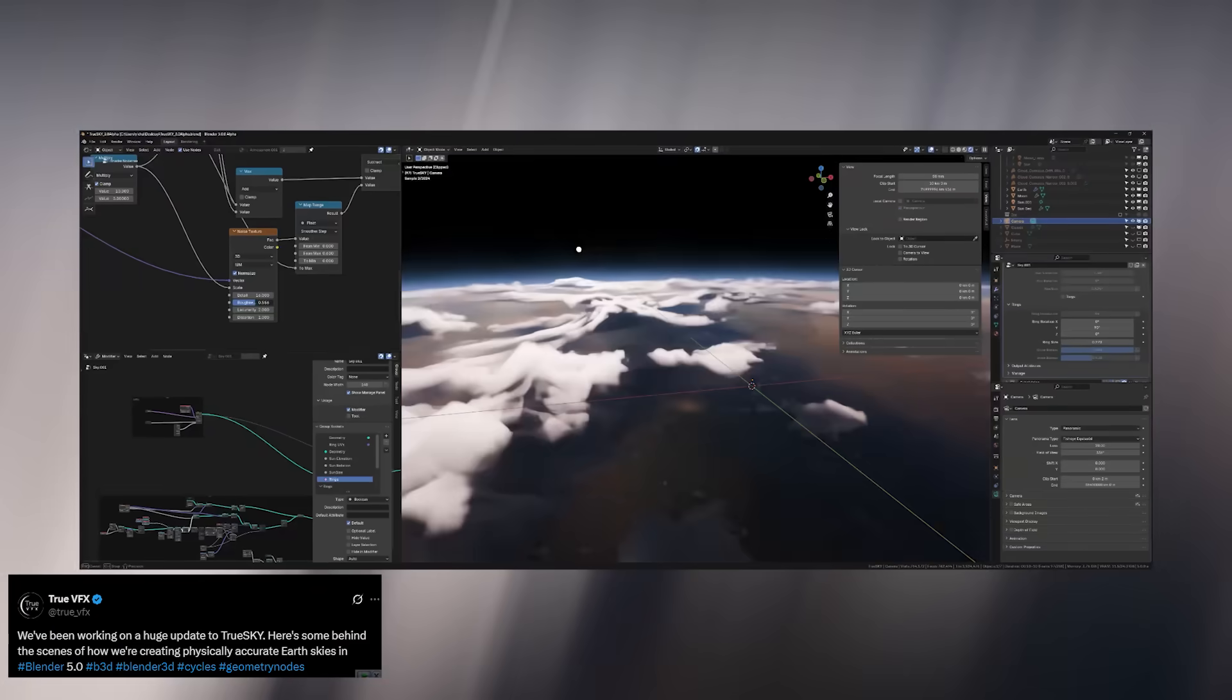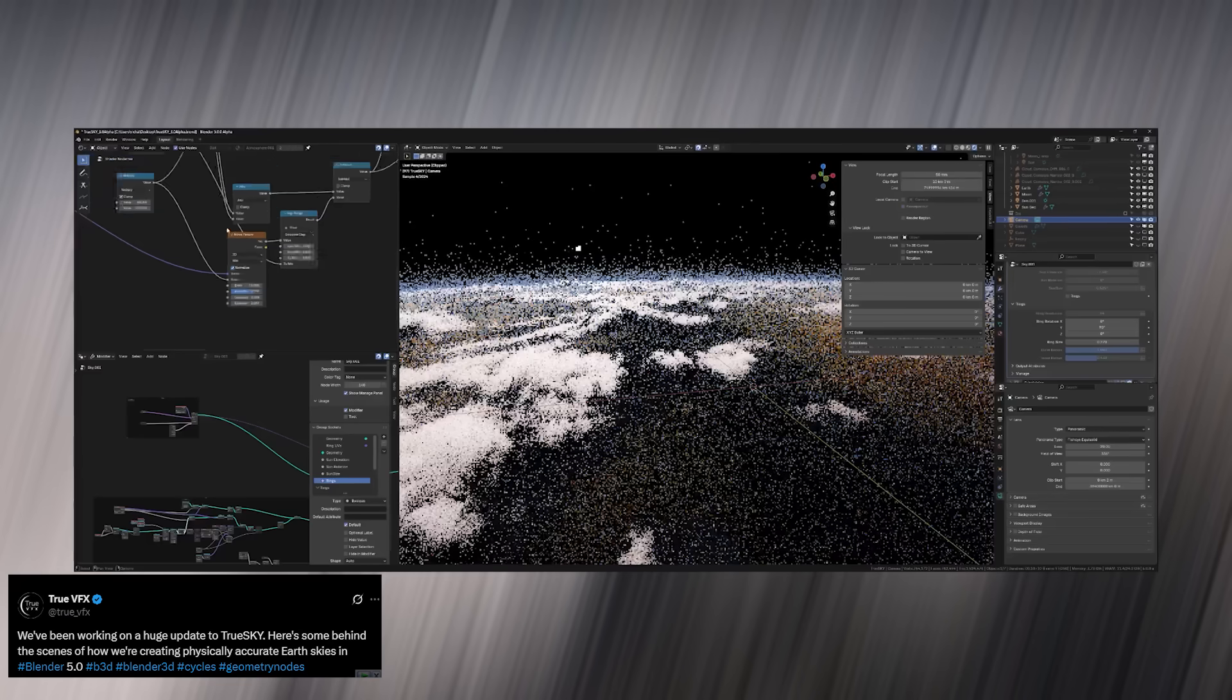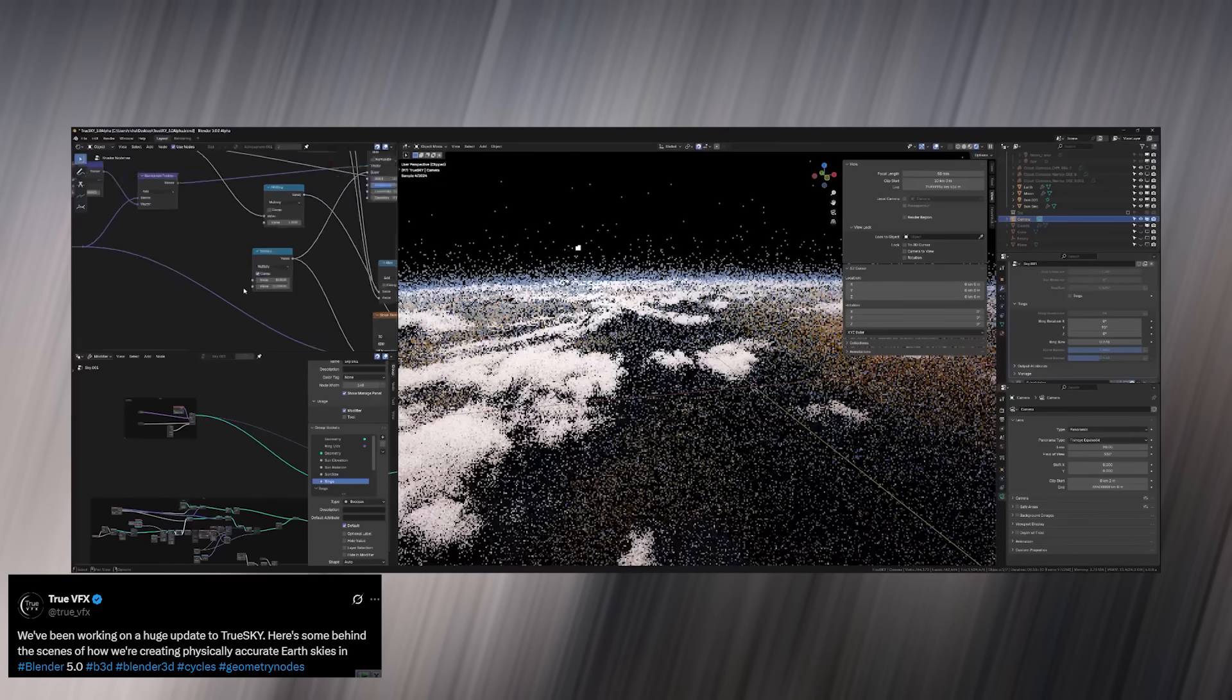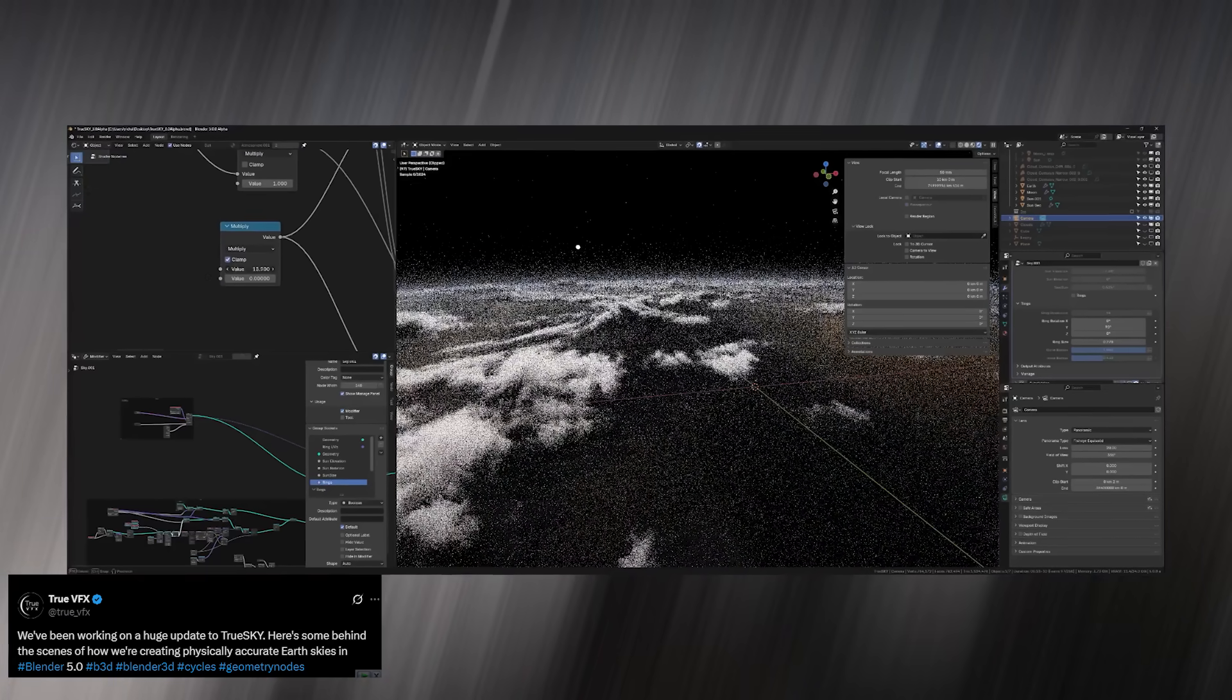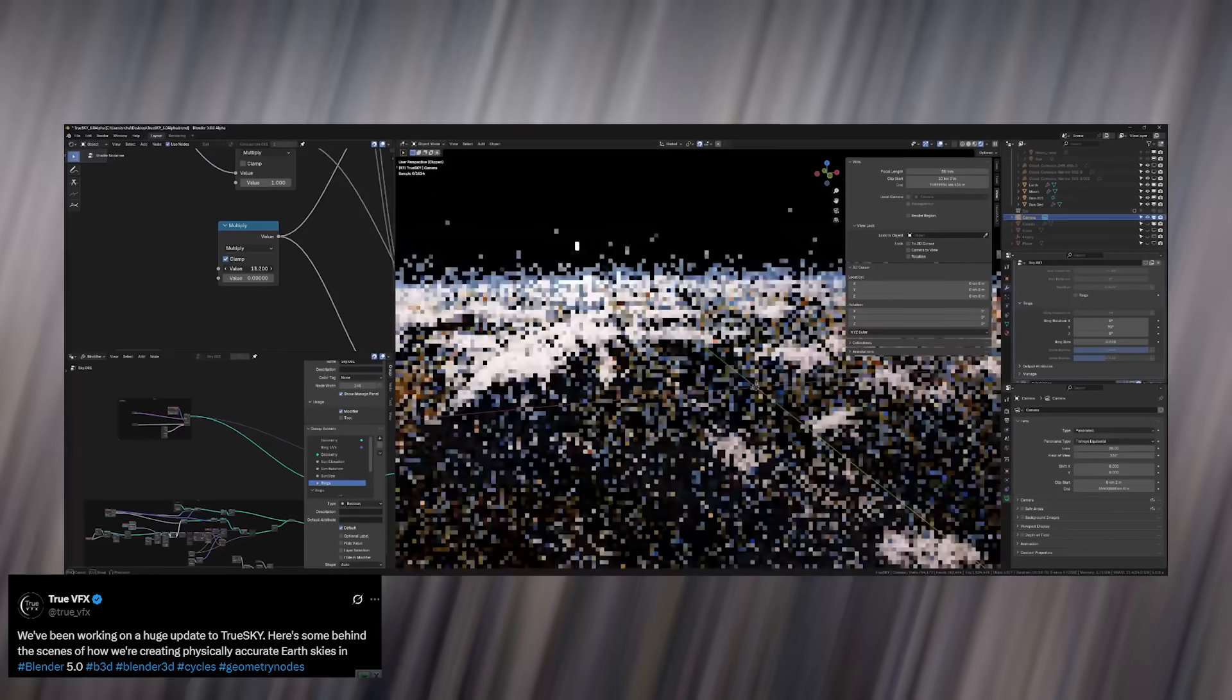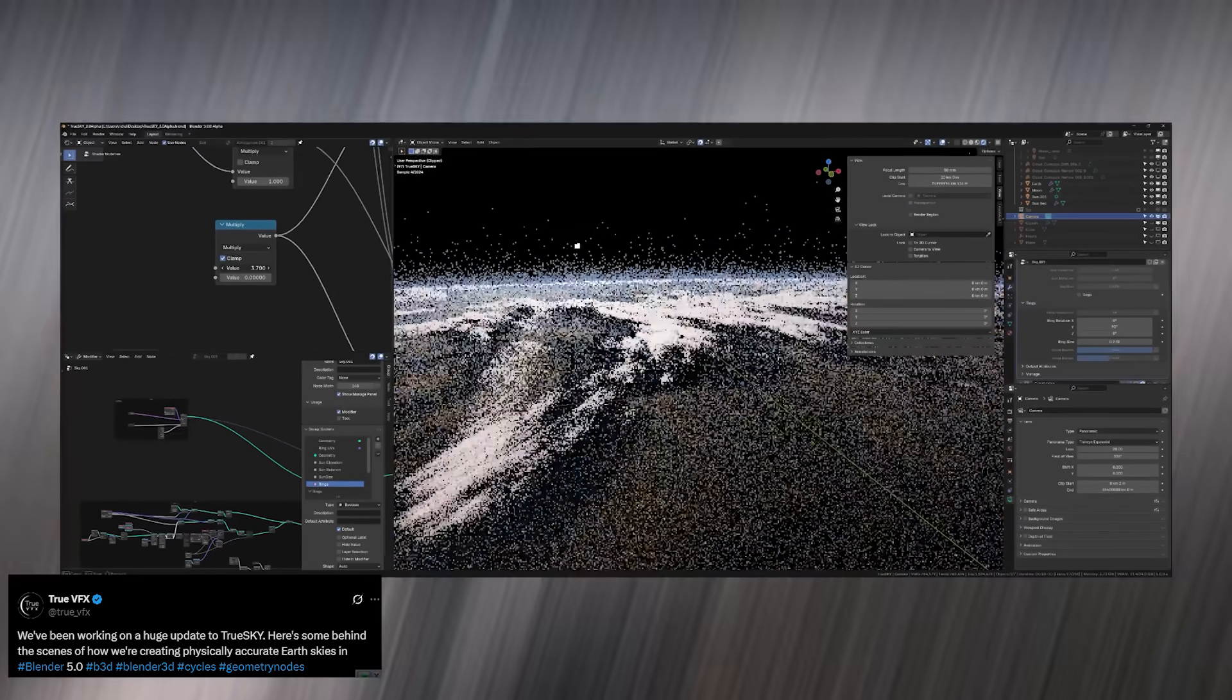And because of all these massive updates, we're already seeing add-on developers jump in to take full advantage of Blender 5.0's new power. One great example is TrueVFX, who just shared an updated demo of TrueSky, and it's looking better than ever.